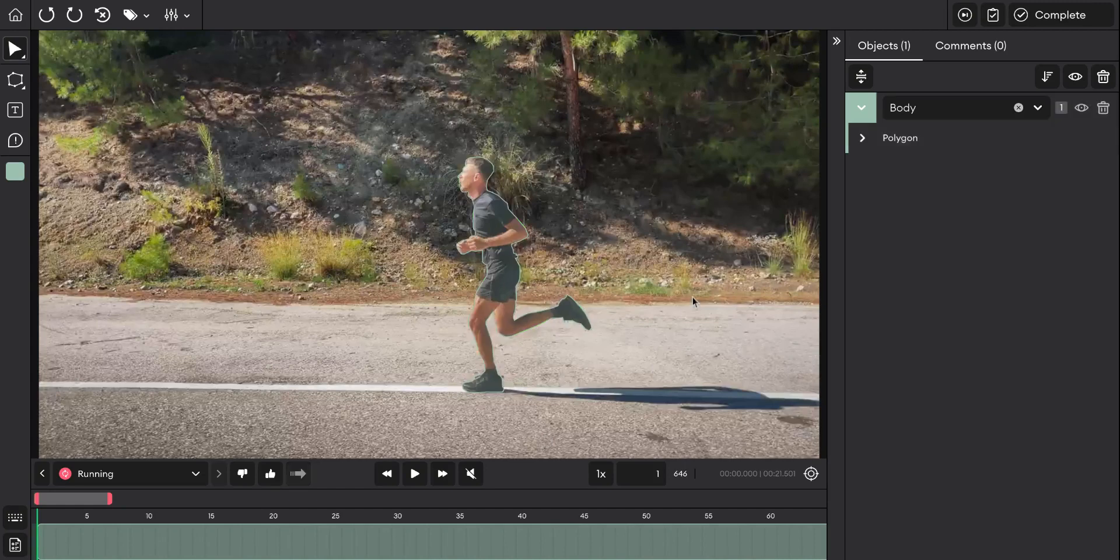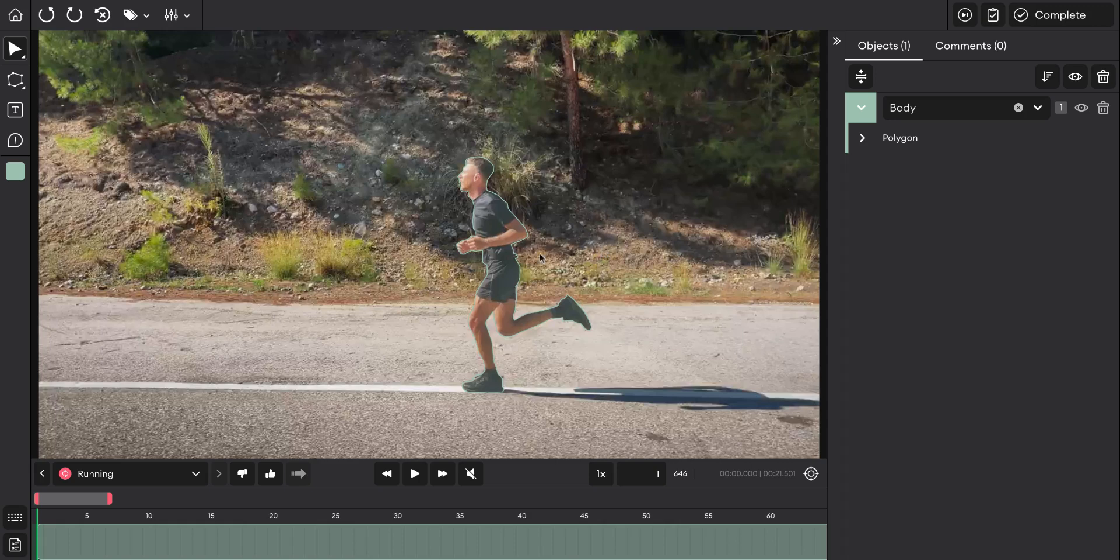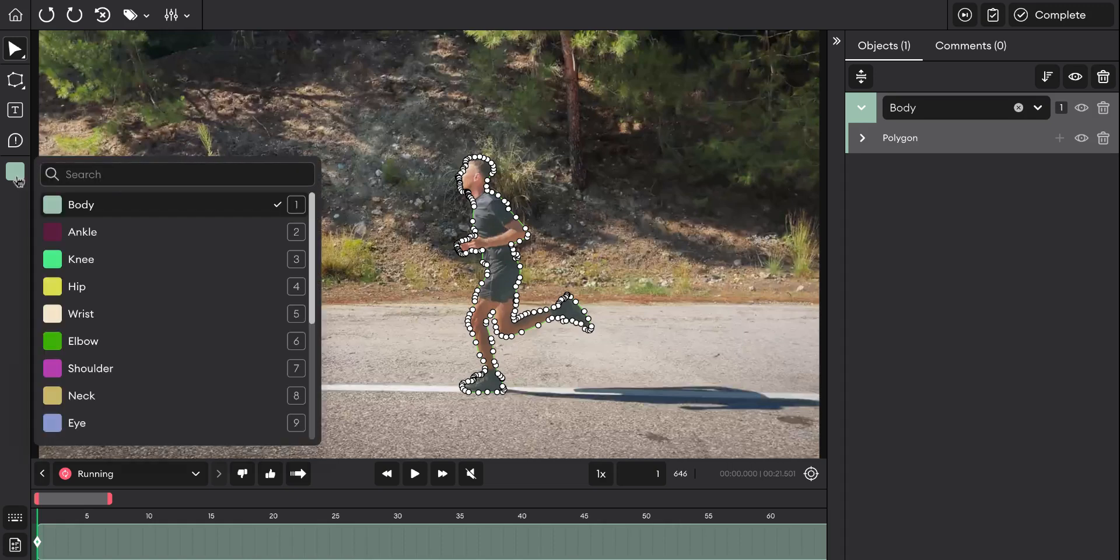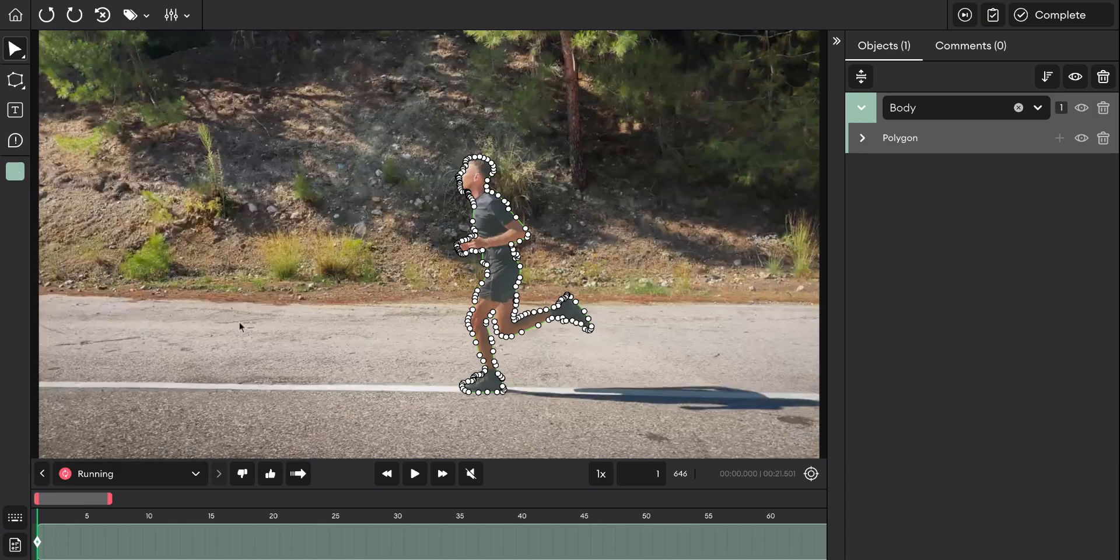Once you're in the video editor, annotate the object or person you want. For example, here the person is annotated with a polygon. Then choose the class - here it's annotated as body - and click the auto track button.